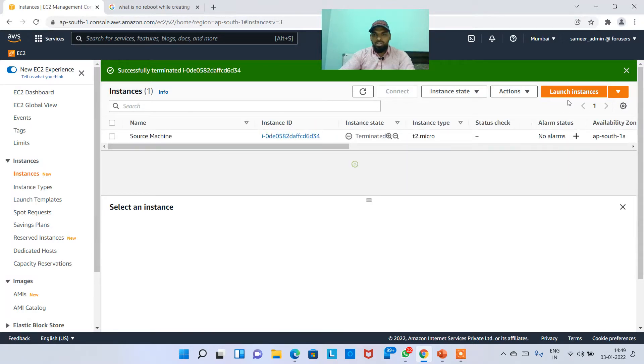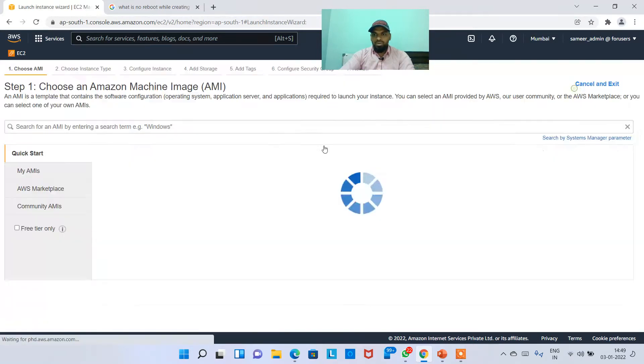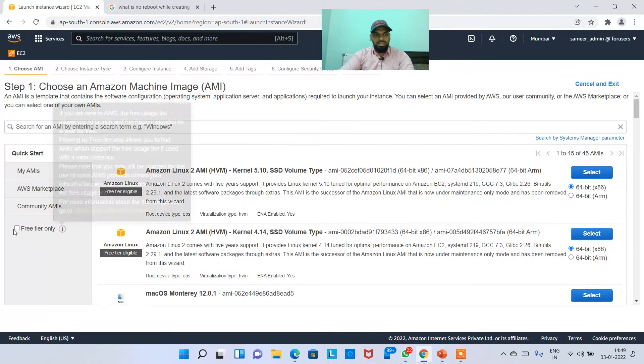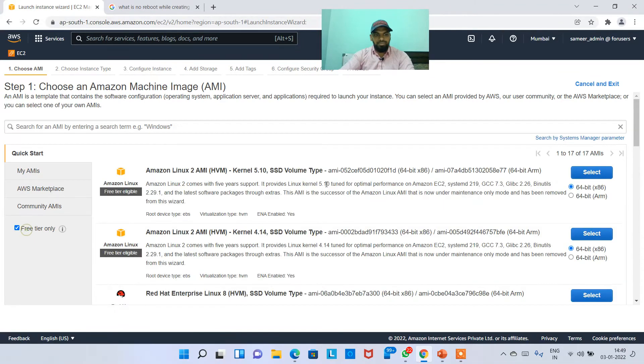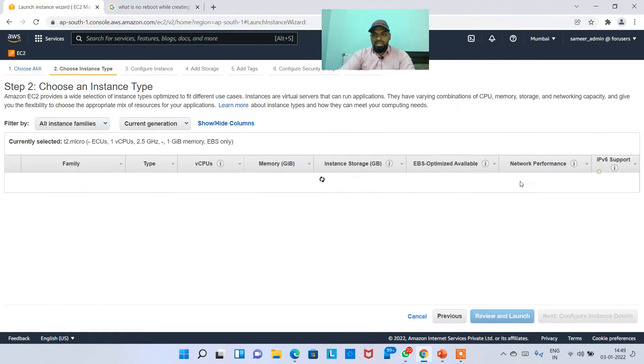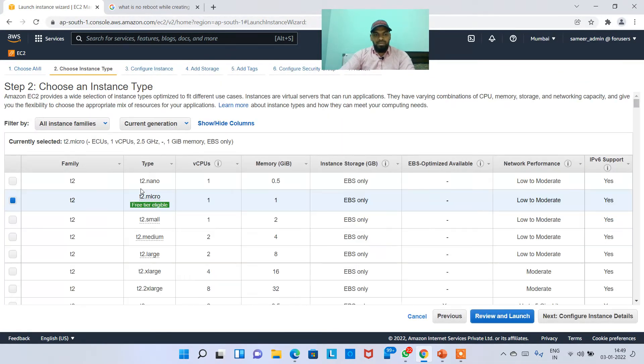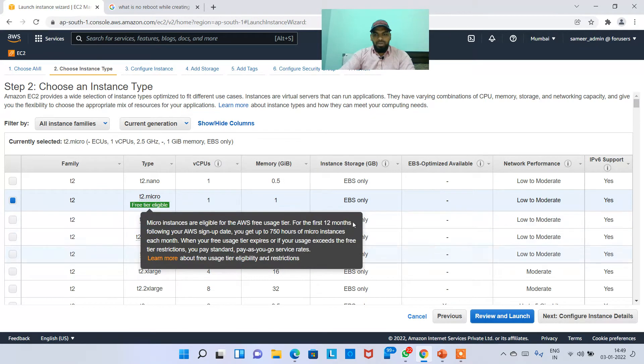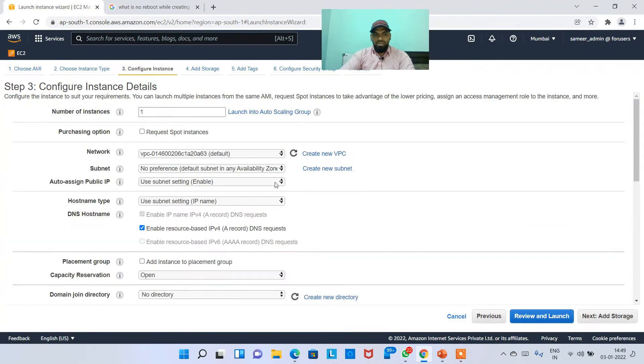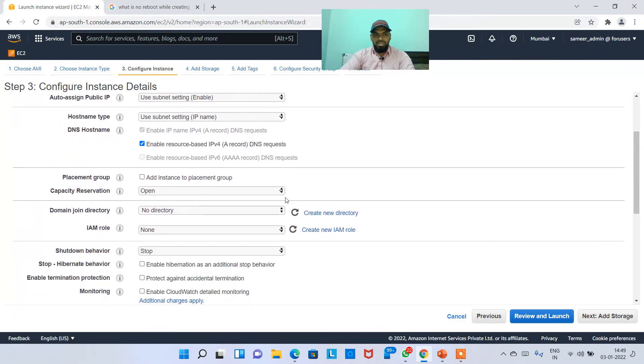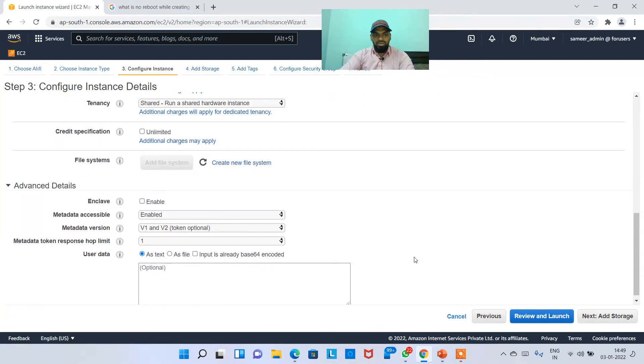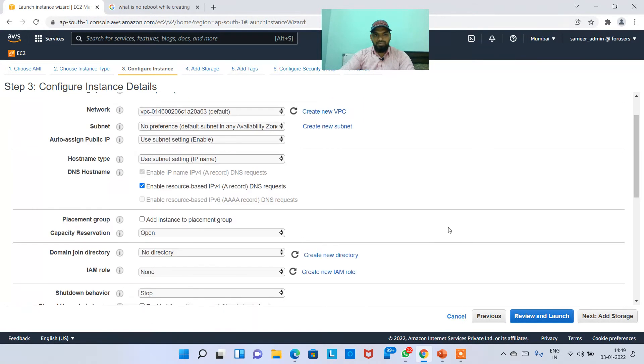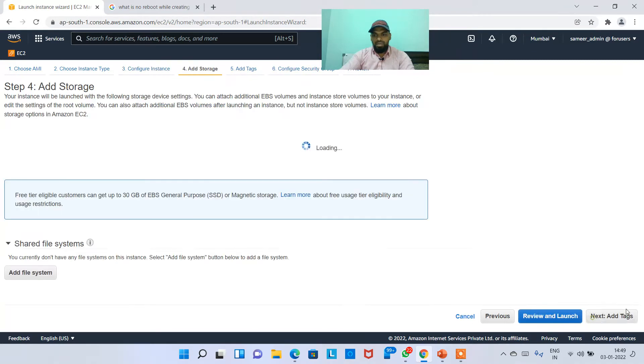Here we go, I'm gonna launch an instance right now. Launching instance, free tier, I'm choosing the first AMI, select, then I'm using t2 micro.